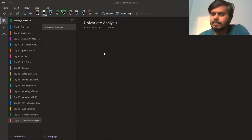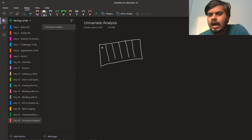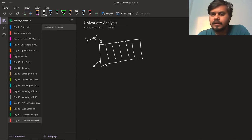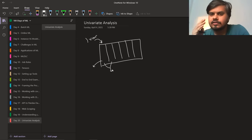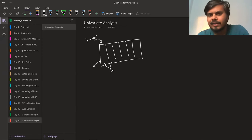The basic meaning is: when you have a dataset with multiple columns, you can call each column a variable. So the independent analysis of each column is called univariate analysis. If you analyze two columns together, that's bivariate analysis. And if you run analysis on more than two columns together, that is called multivariate analysis.